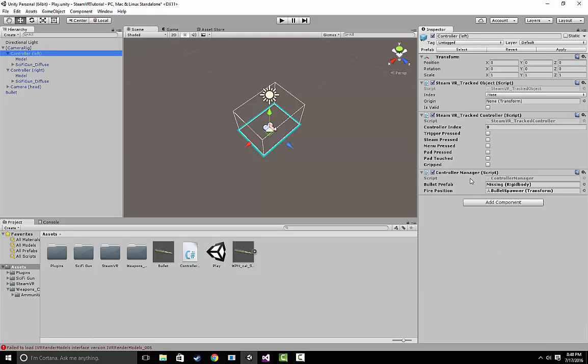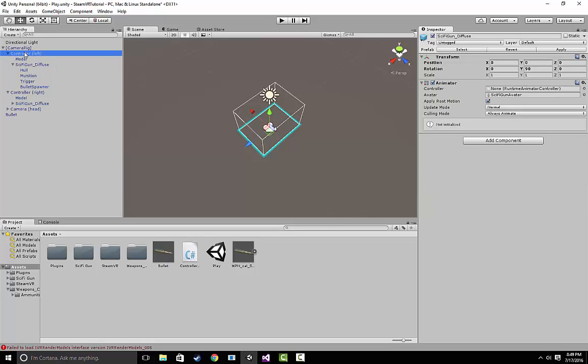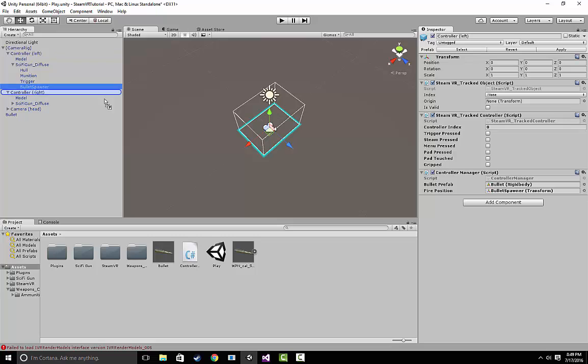Let's go back to Unity. Let's click on our controller left and take a look at what just appeared. These two components of the controller manager script just need to be dragged in. What we really have to do is drag our bullet here and the next thing we have to do is drag this bullet spawner into the transform. Once we've done that, we can save it, hit play, and we should be able to shoot bullets with our trigger.